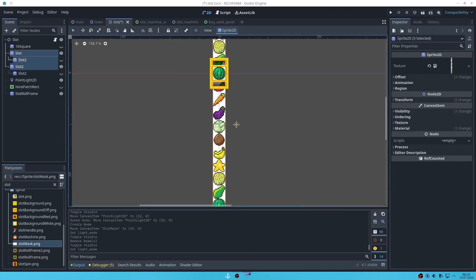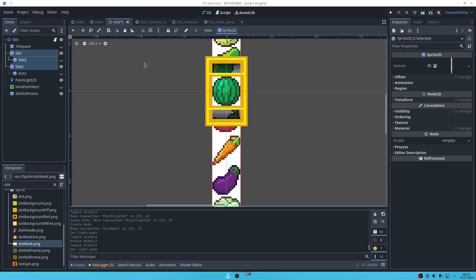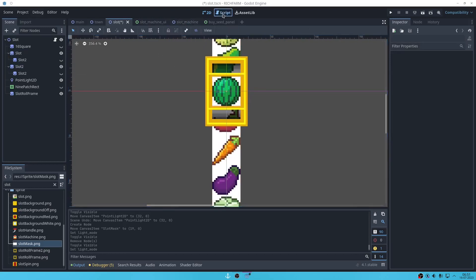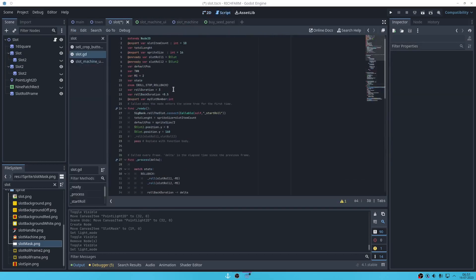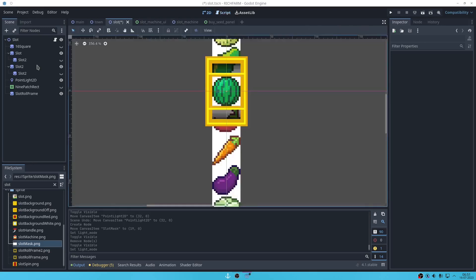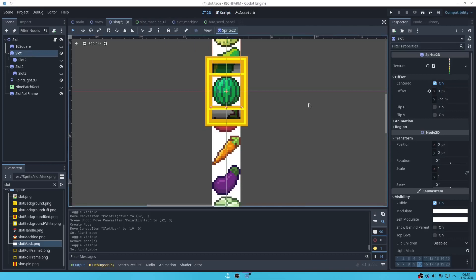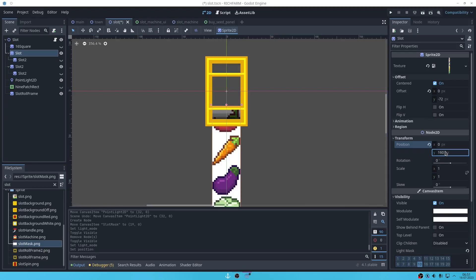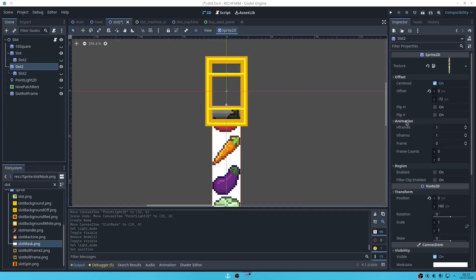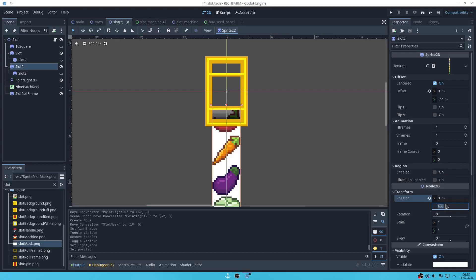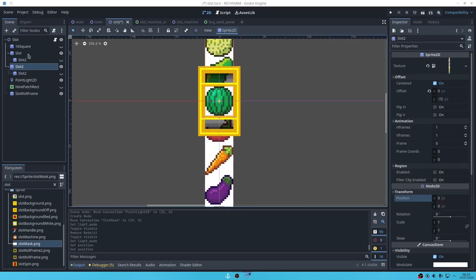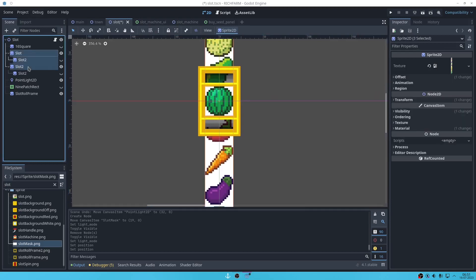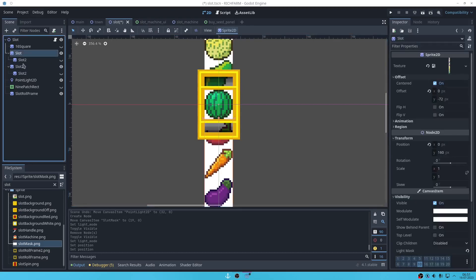First, the default position would be the first slot. The first slot image will be on 160. This should be zero.